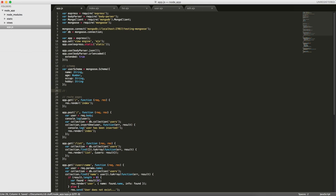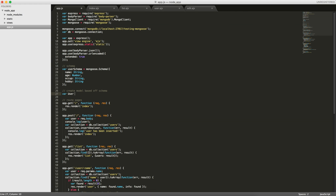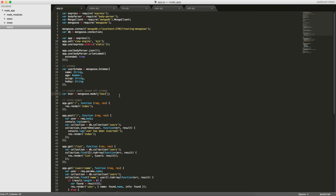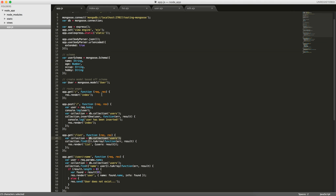Now based off of the schema, we're going to create a model. A model is what the document is based on — every new instance of a model creates a document we can store in the collection. We'll write: var User = mongoose.model('User', userSchema). The string 'User' becomes the document type, and Mongoose takes the plural form — 'users' — as the collection name. So Mongoose automatically creates a collection called 'users' because we created a model called 'User'.